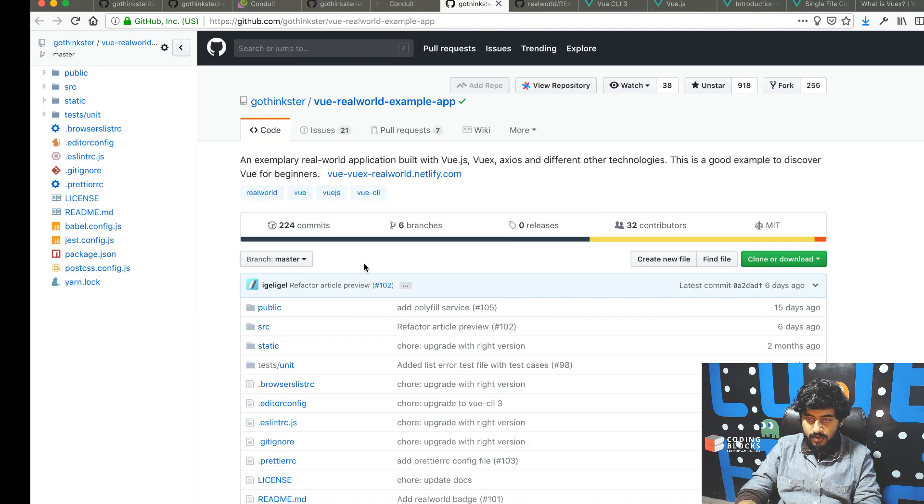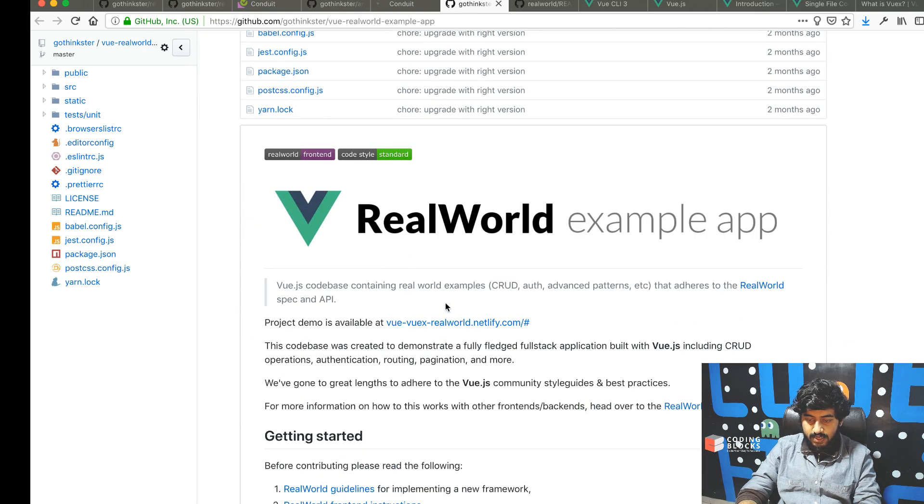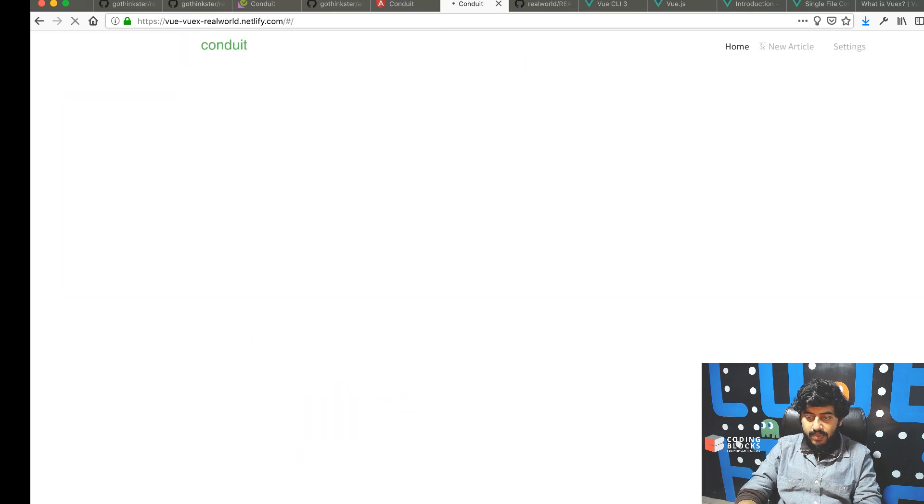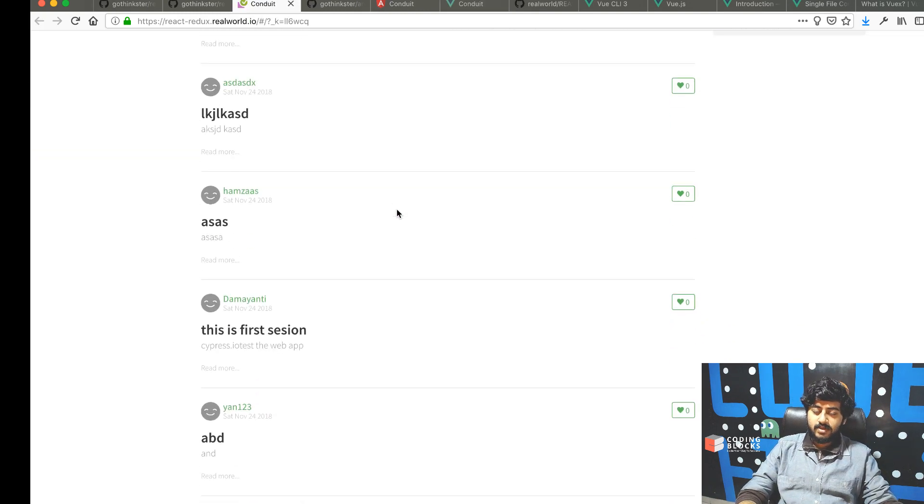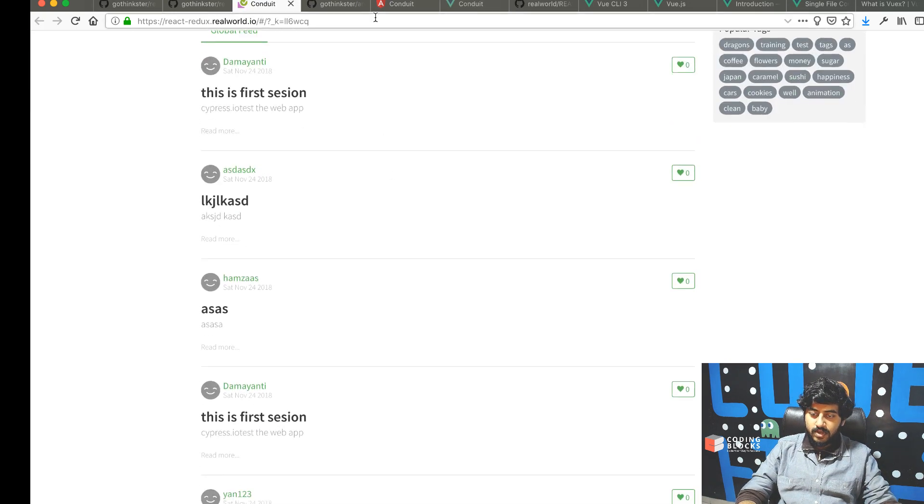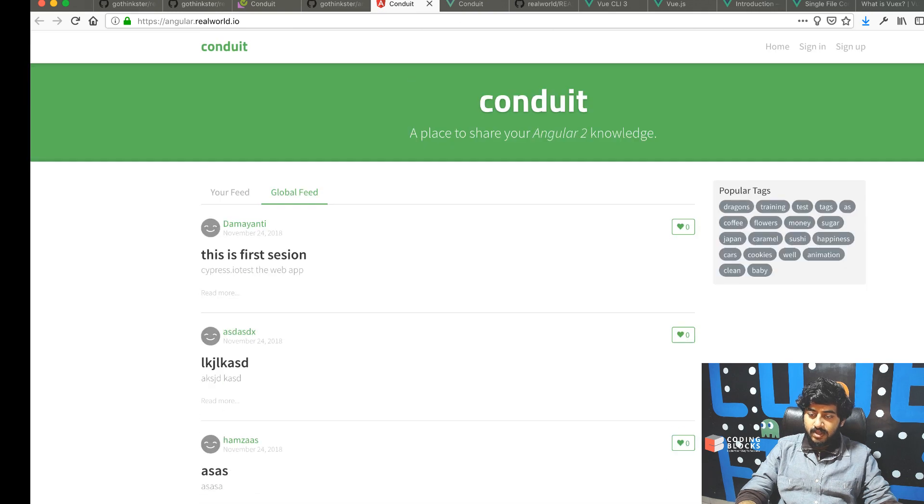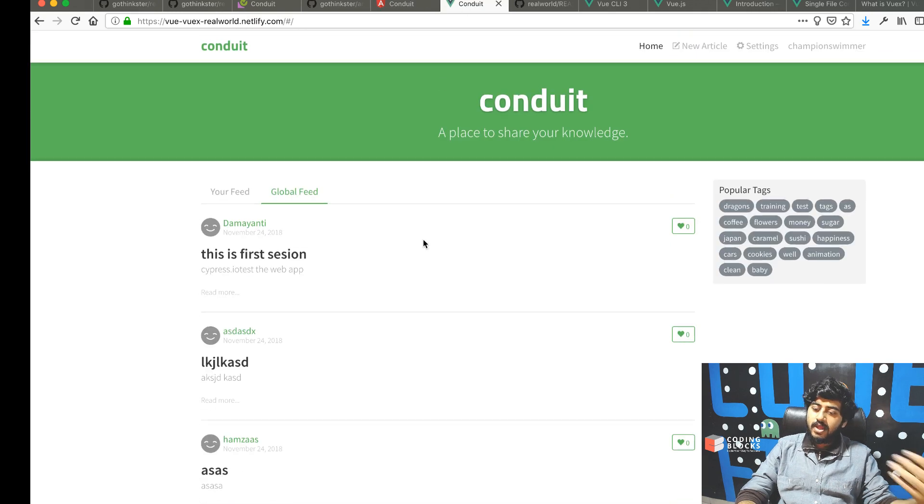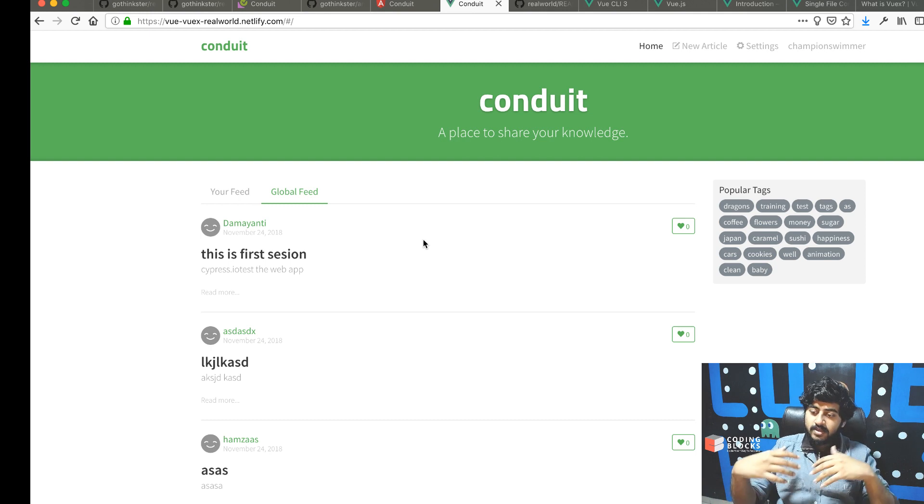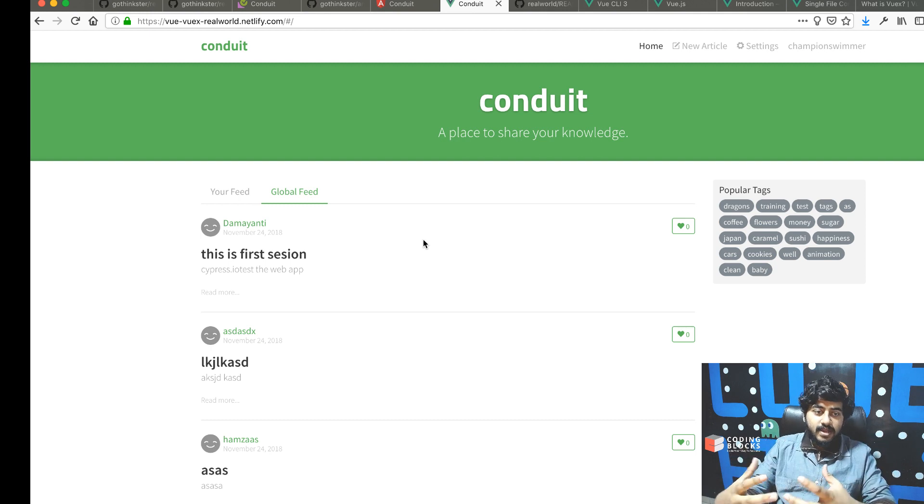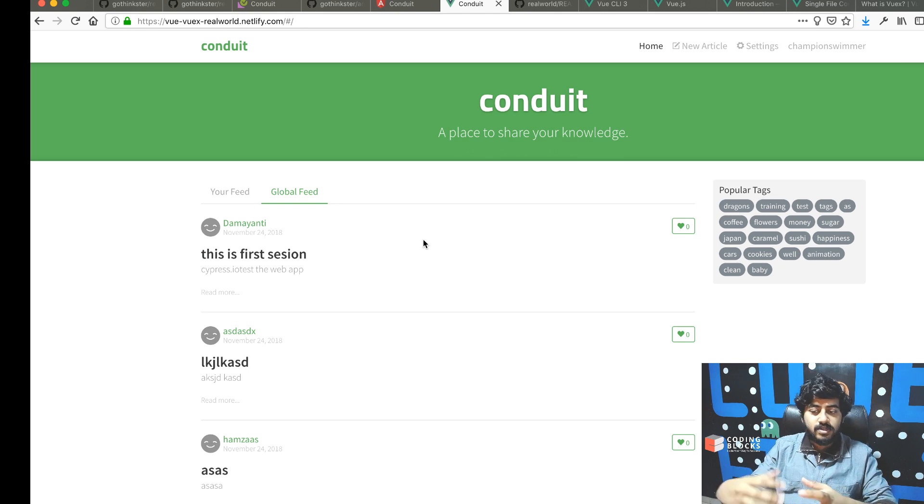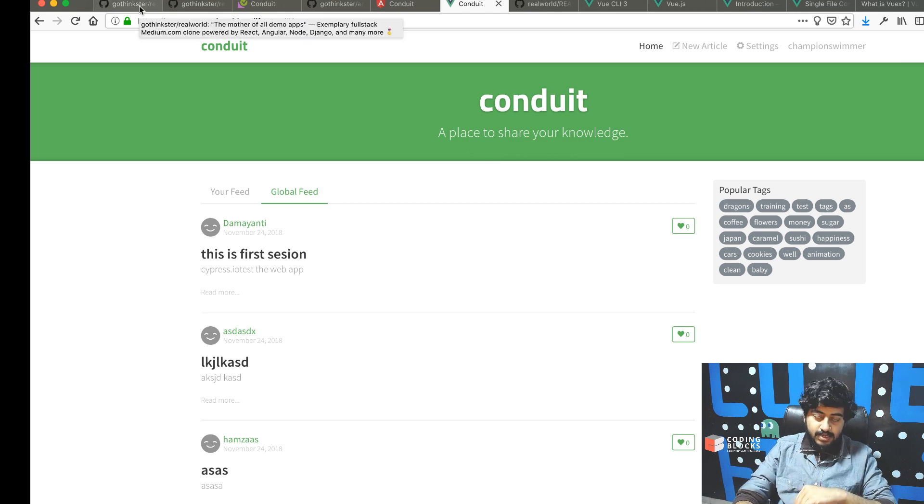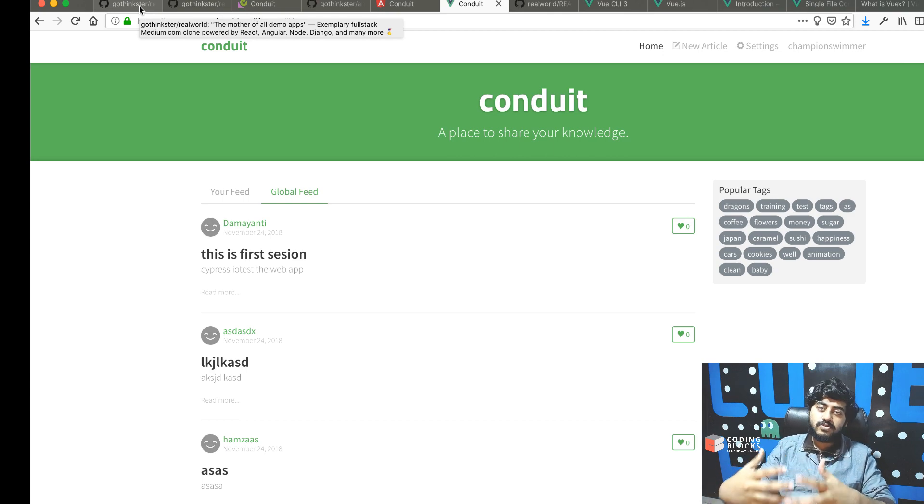If I open these demos - this is the Angular demo, this is the React demo, and this is the Vue.js demo - you'll see they all look the same. We can replicate the exact same functionality by building it using different front-end frameworks because the API is exactly the same.